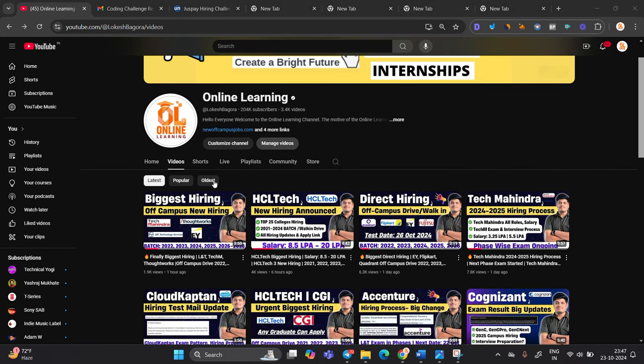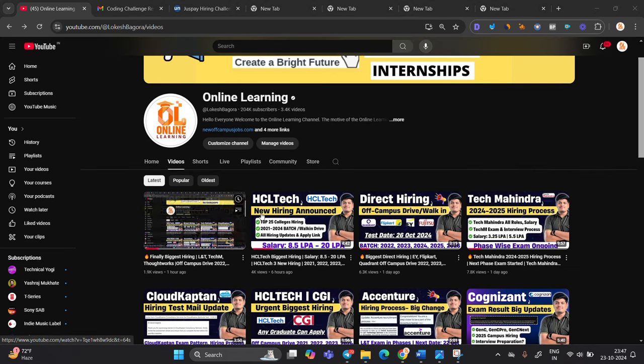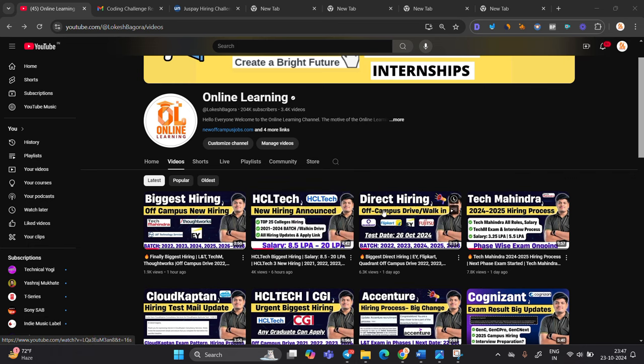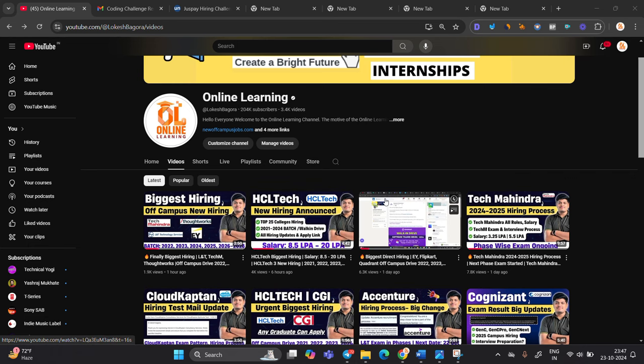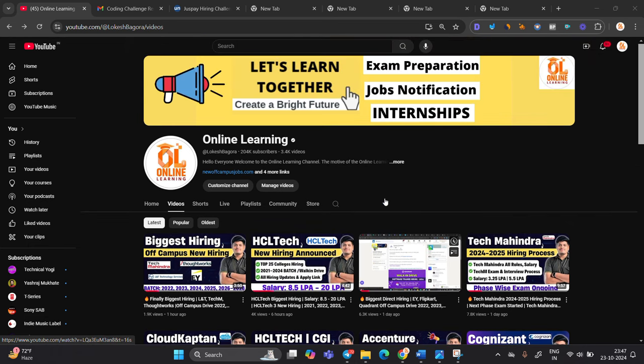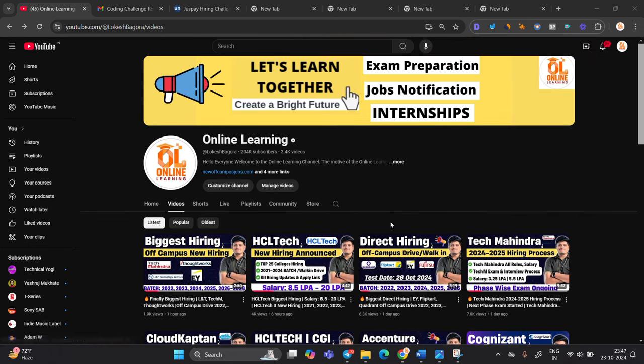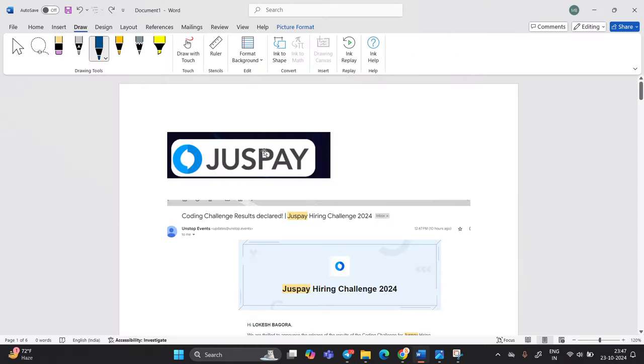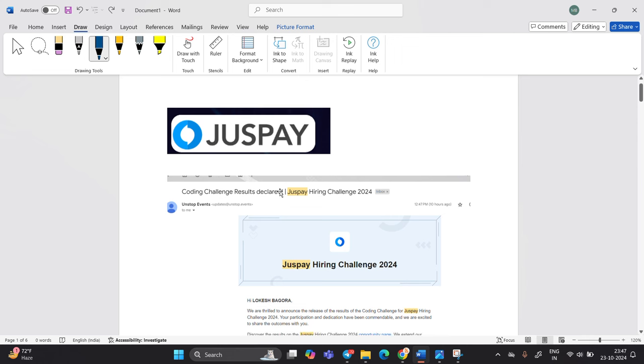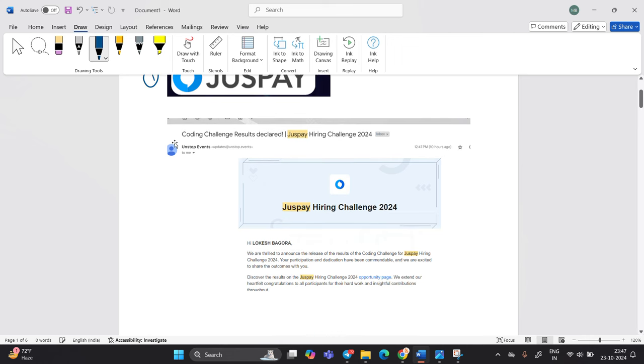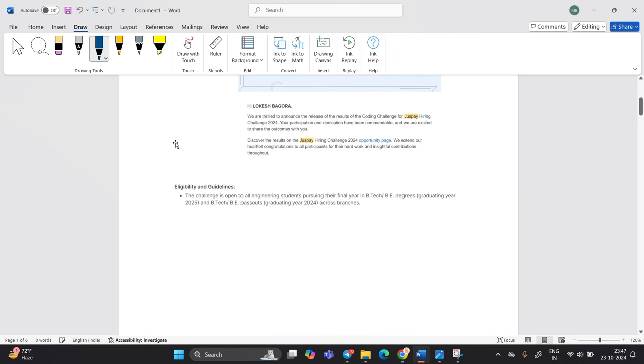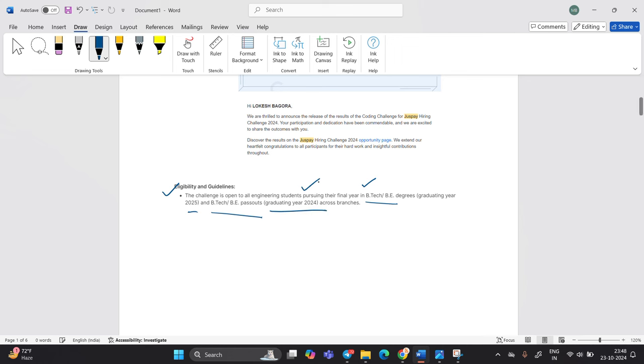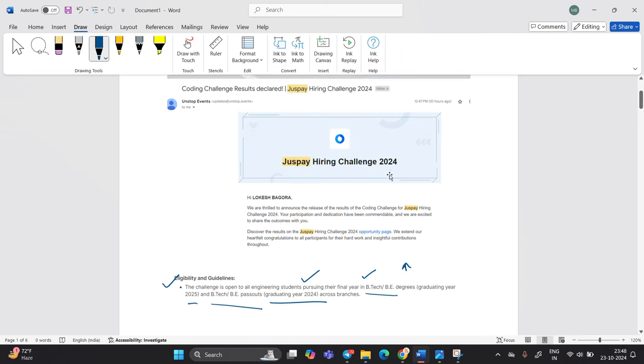Before starting, I am requesting from all of you that apply for each and every opportunity that we are sharing. So it is good for all of you. Let's start with the update of first company that is related to JustPay. As I already shared the JustPay hiring challenge opportunity with all of you. So if you are in the final year in BE/B.Tech graduating 25 and Pass Out graduating 24, so you are eligible for the challenge.